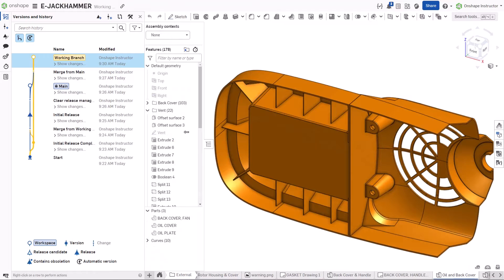In this example, the main branch is protected and there is another working branch for changes. This enables the engineering team to make changes to the vent, while the other team members can easily find and access the latest release.